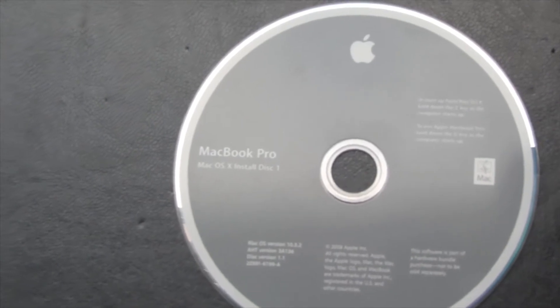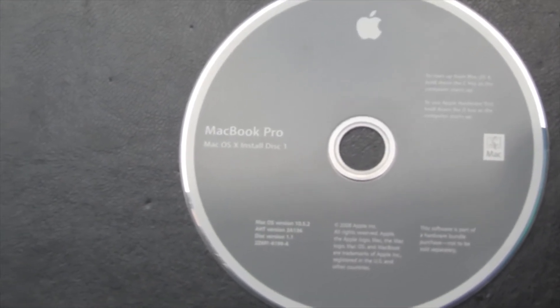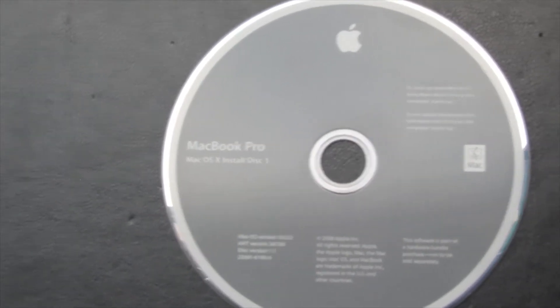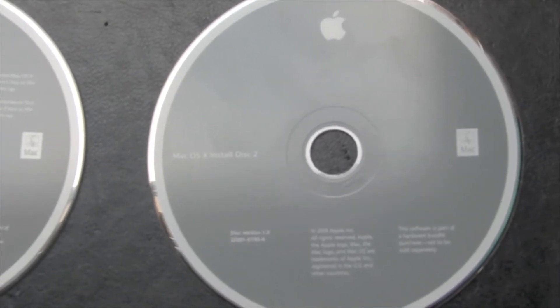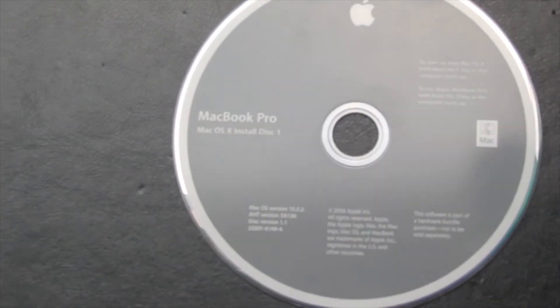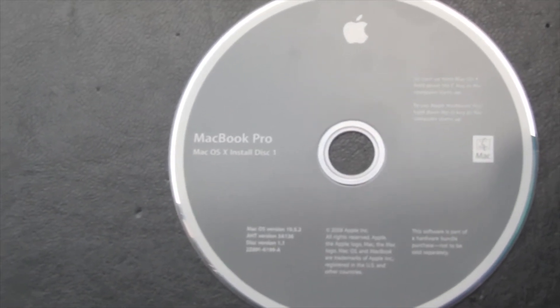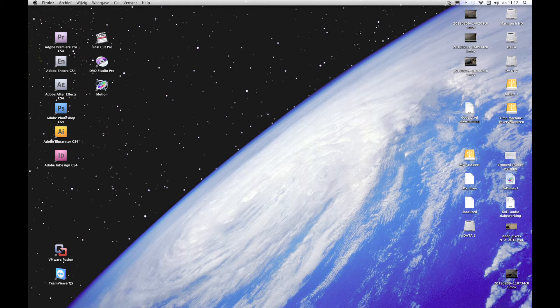I have two installation discs here. This is installation disc 1 for Leopard for a MacBook Pro, and I have installation disc 2 which contains the iLife software installation. As you can see, these DVDs are for MacBook Pro and I'm installing it on a Mac Pro, and when you try to do that you run into a few problems. I'm going to show you how to get around them.